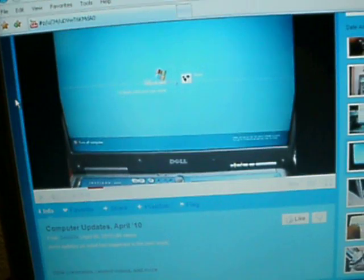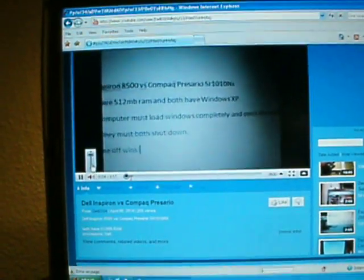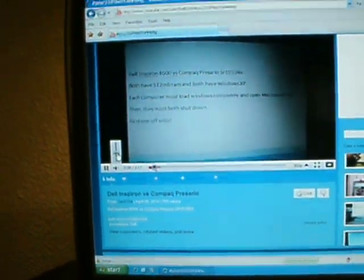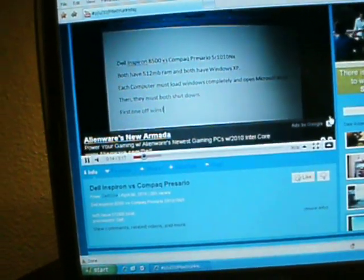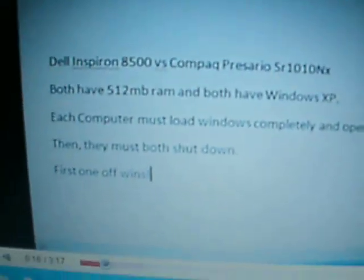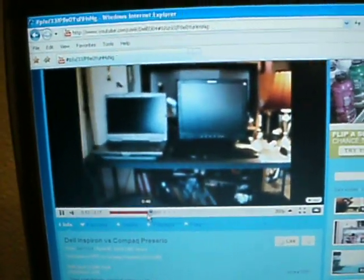Then the next day I made a race between the Dell Inspiron versus the Compaq Presario SR-1010-NX, which is down there. This is a popular video, it has over 250 views. And then the Dell wins out.